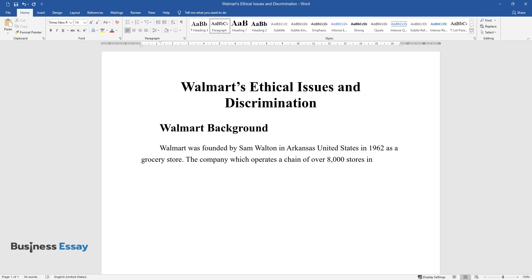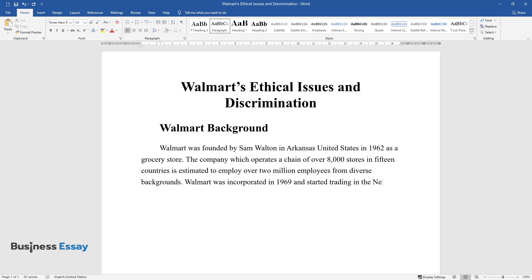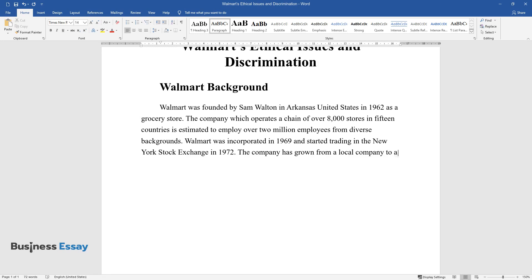Walmart was incorporated in 1969 and started trading in the New York Stock Exchange in 1972. The company has grown from a local company to an international company with more than 176 million customers turnout per year.